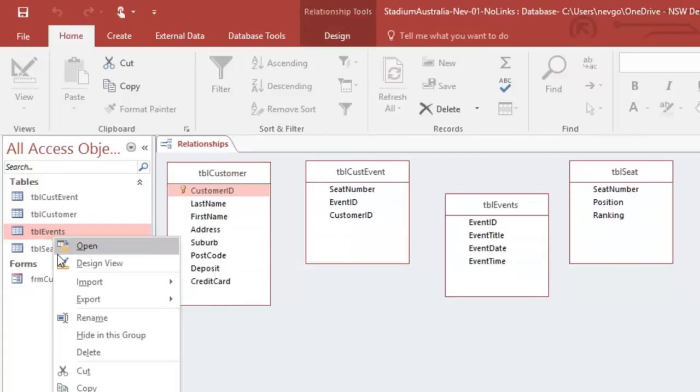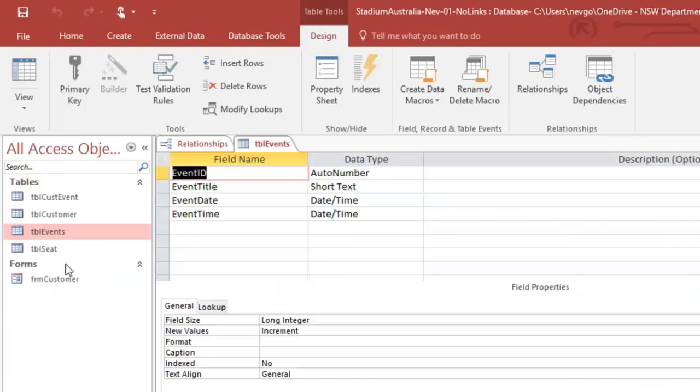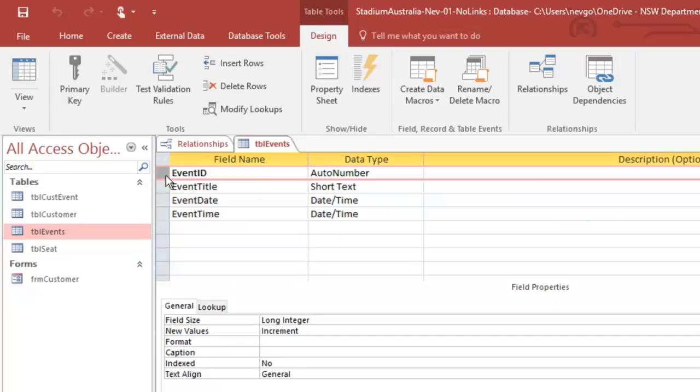Let's go to our events, design view, and let's create a primary key on the event ID.